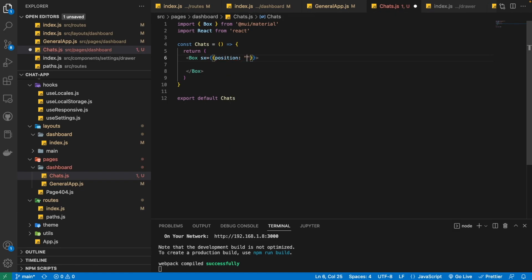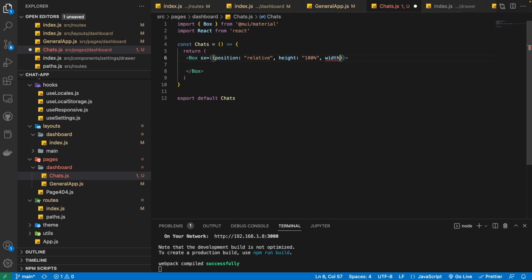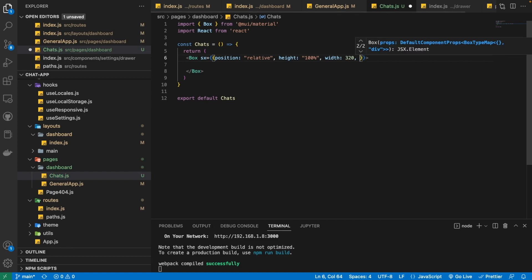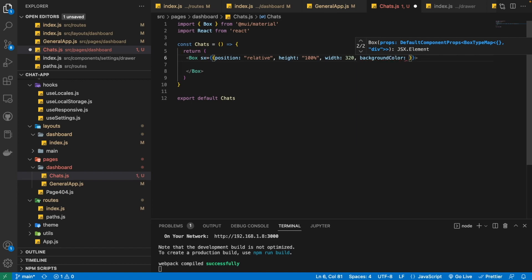First of all, I'm just going to give it a position of relative and a height of 100%. Then I'm going to provide it a width of 320 — here 320 means 320 pixels. And then we also need to provide some background color, so I'm going to hard-code it for now to F8F8F8.